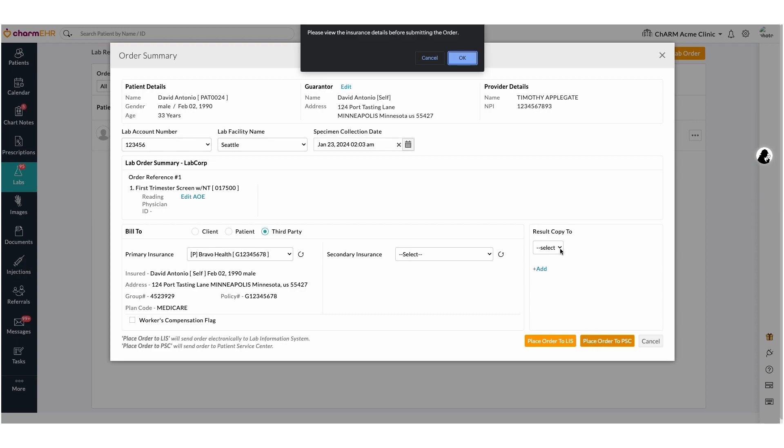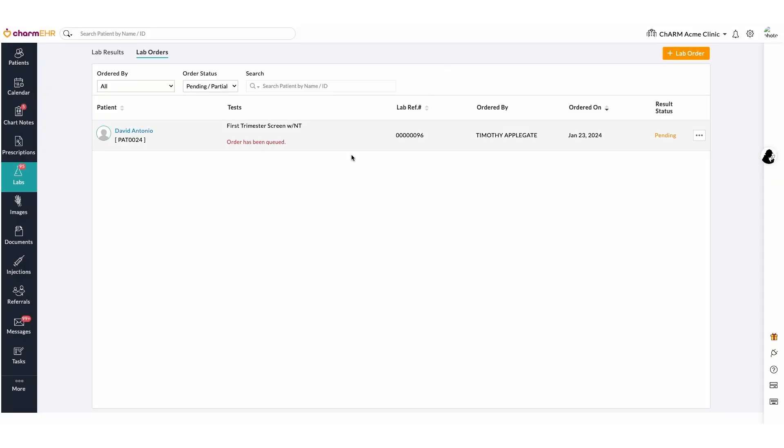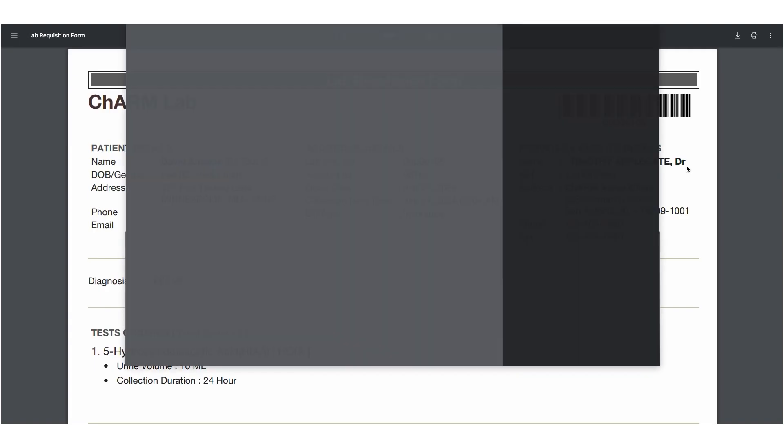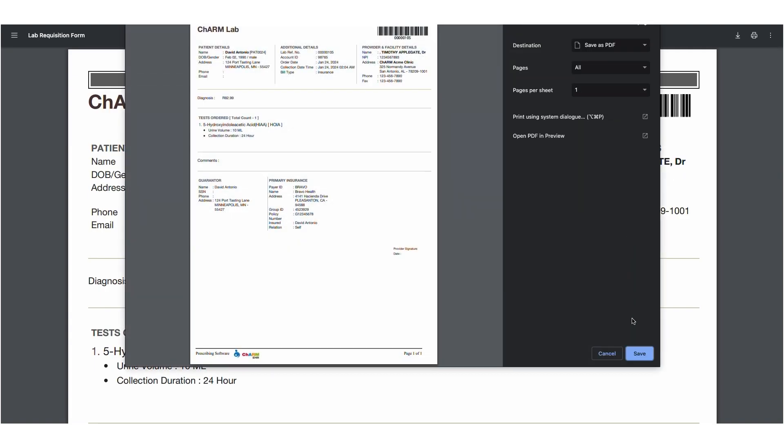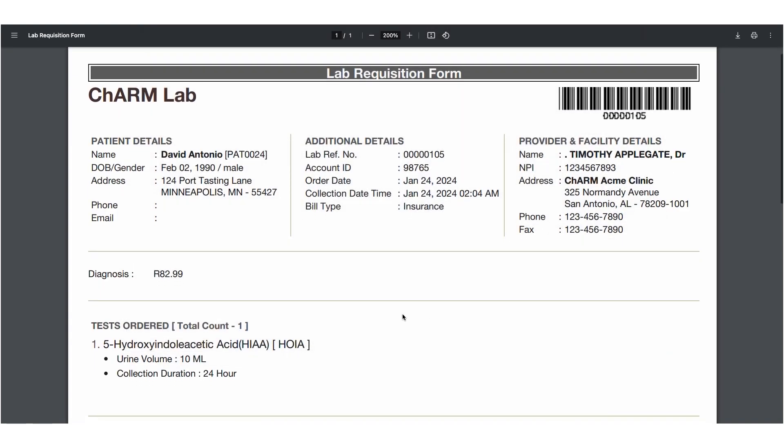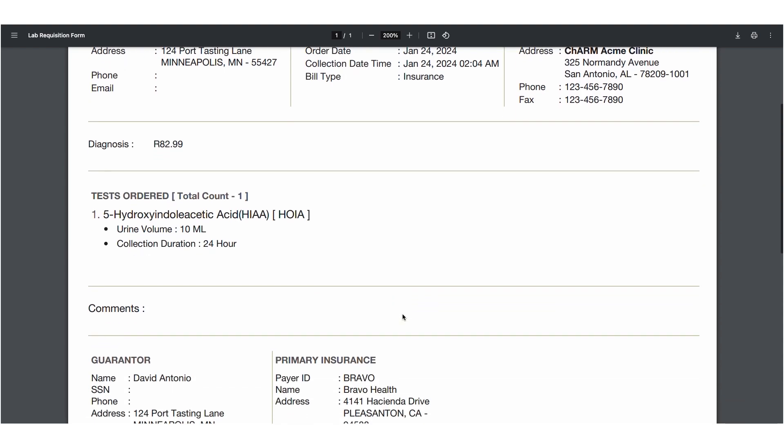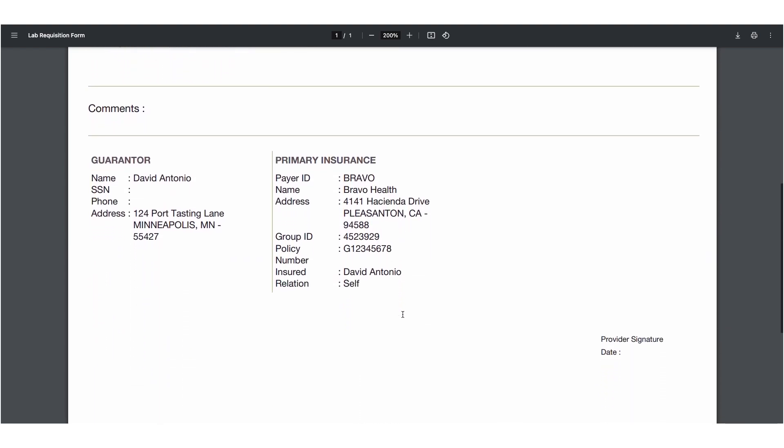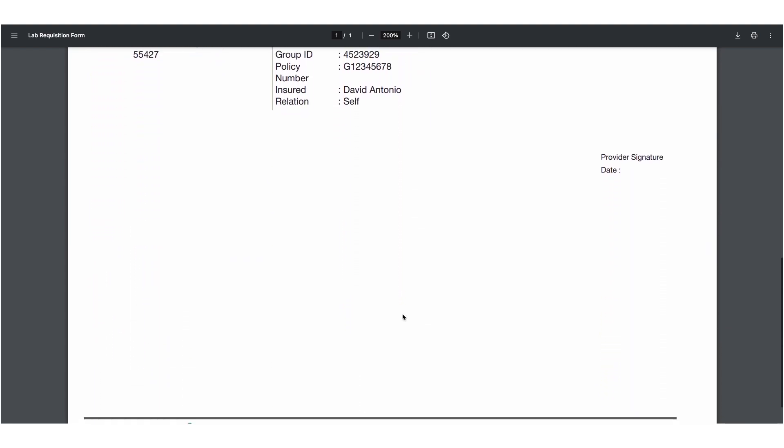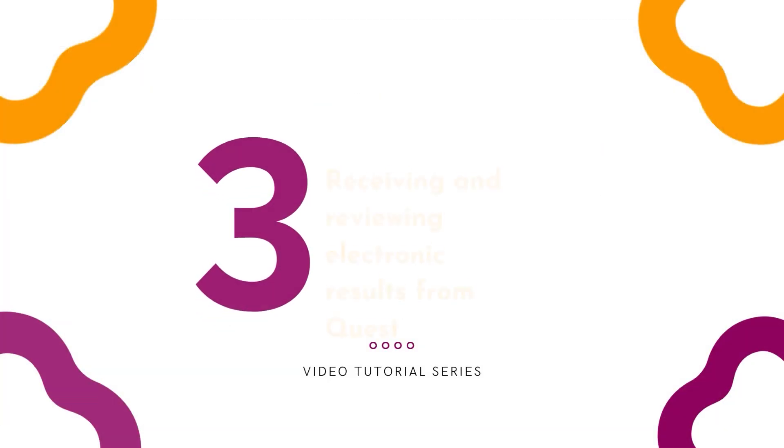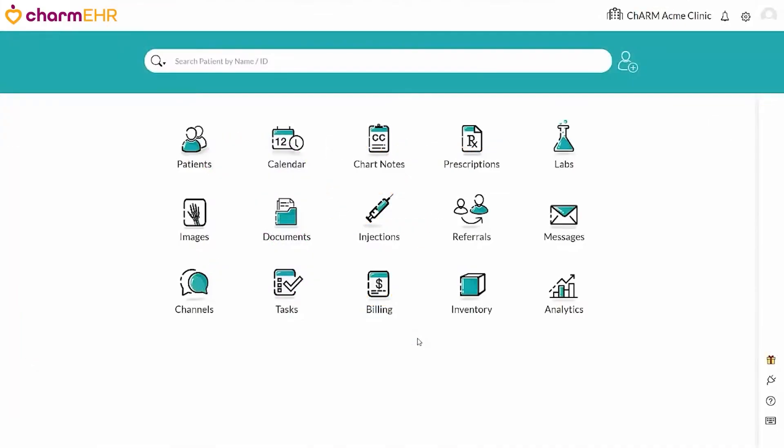Once the order has been placed, the order status will be displayed under the lab order section. The export to PDF option is used to download the lab orders. The lab order copy contains complete details of the test ordered, AOE, diagnosis details, billing details, and lab core specific barcodes.